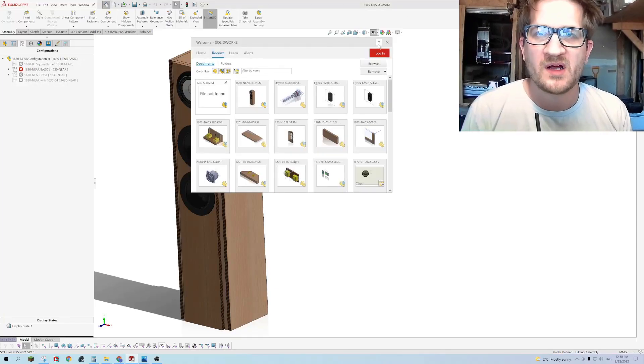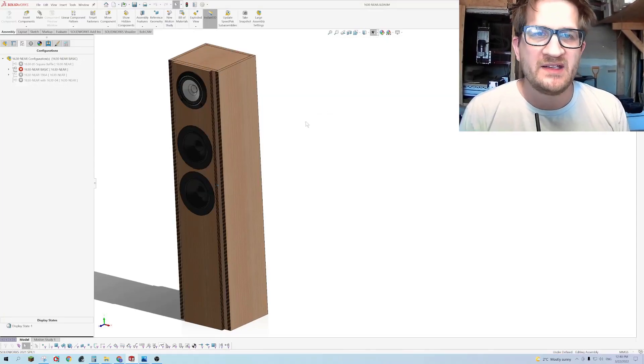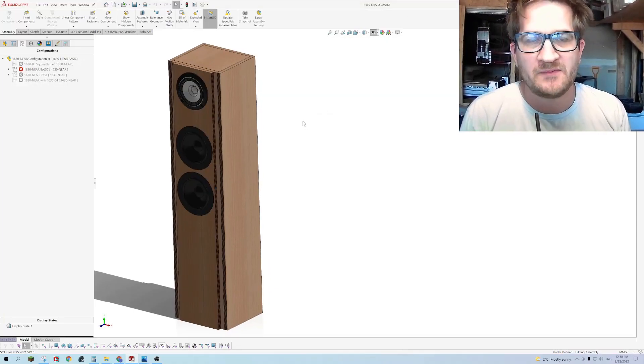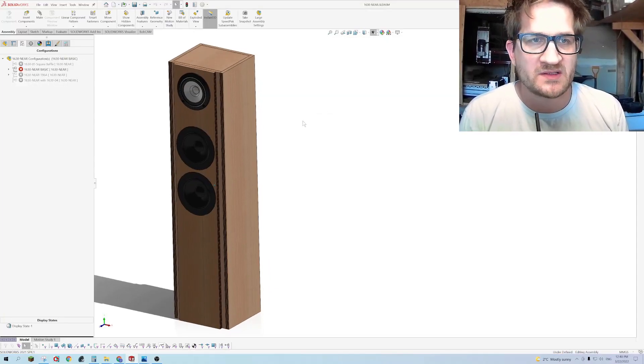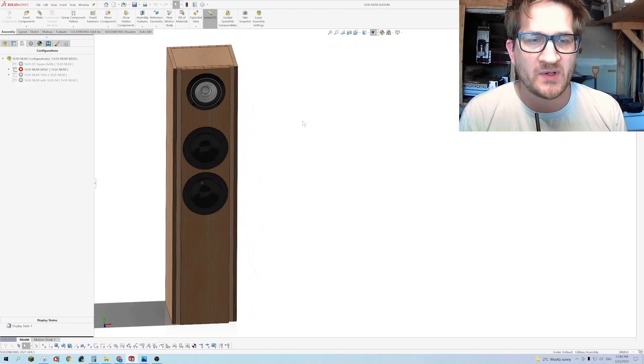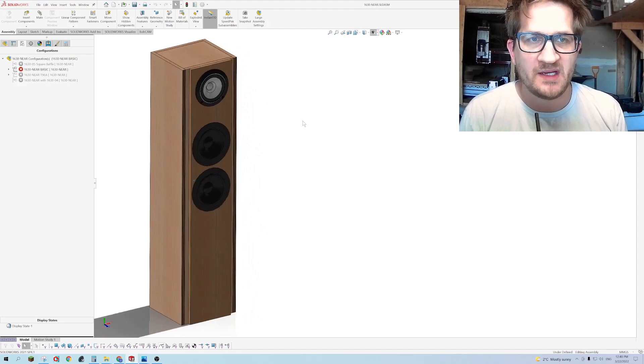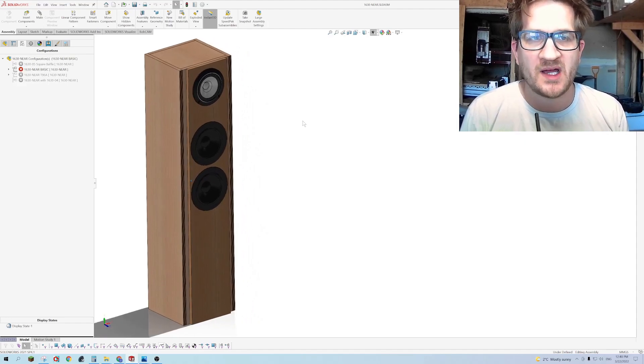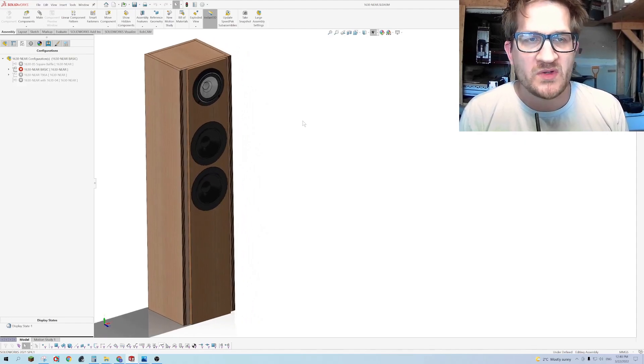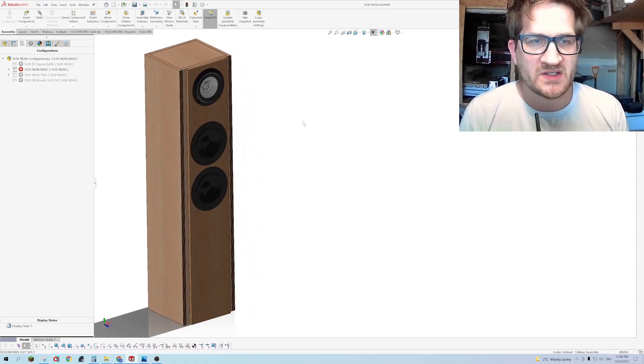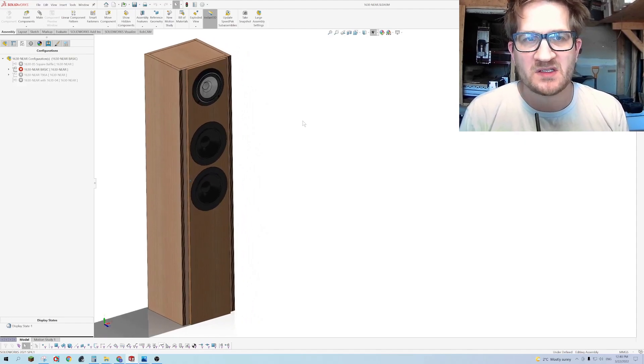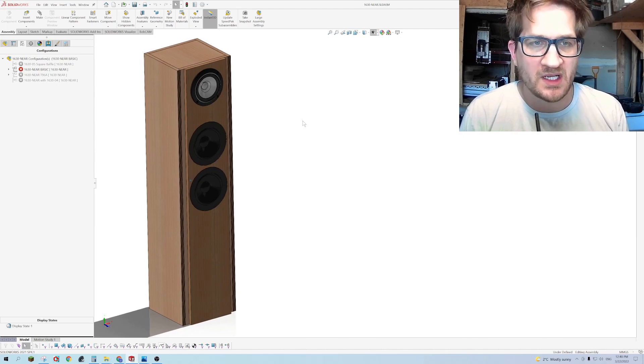Hey everyone, welcome back. In this video I'd like to feature a new speaker system that I'm offering on my website for the DIY enthusiast, speaker system 1630.